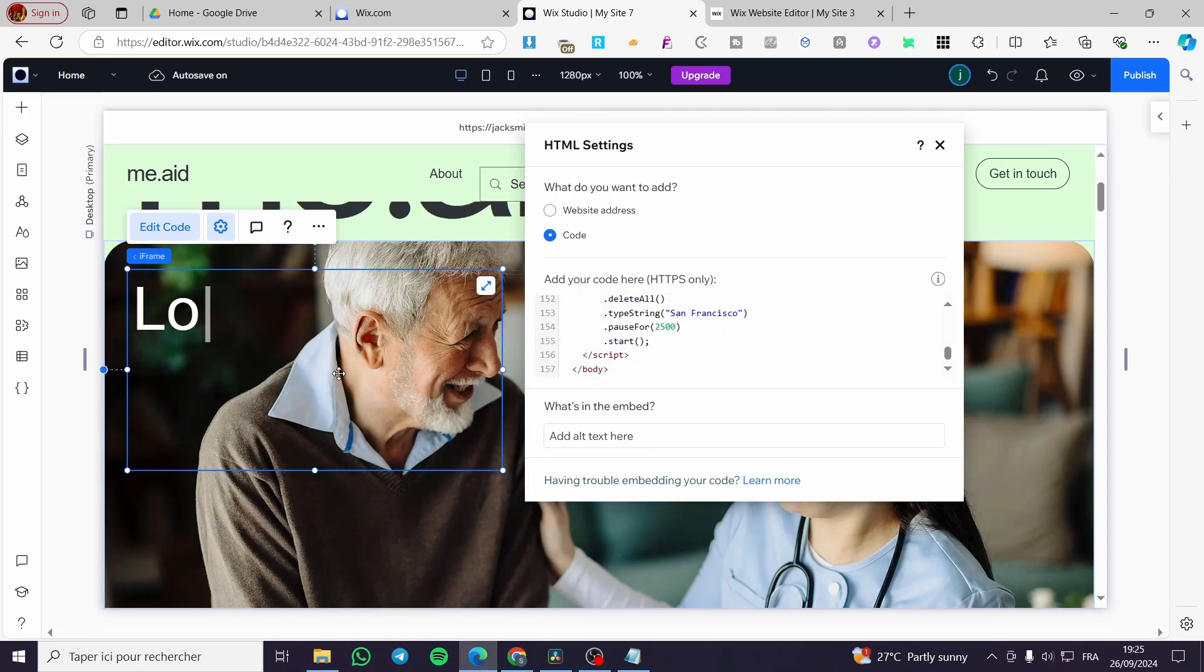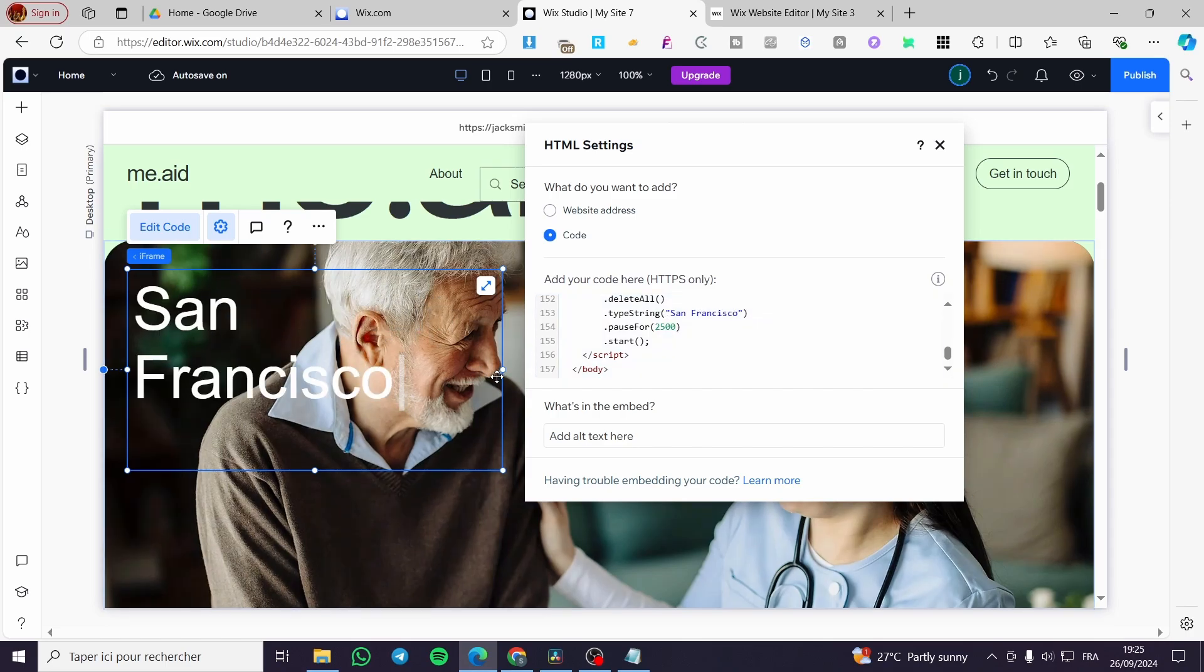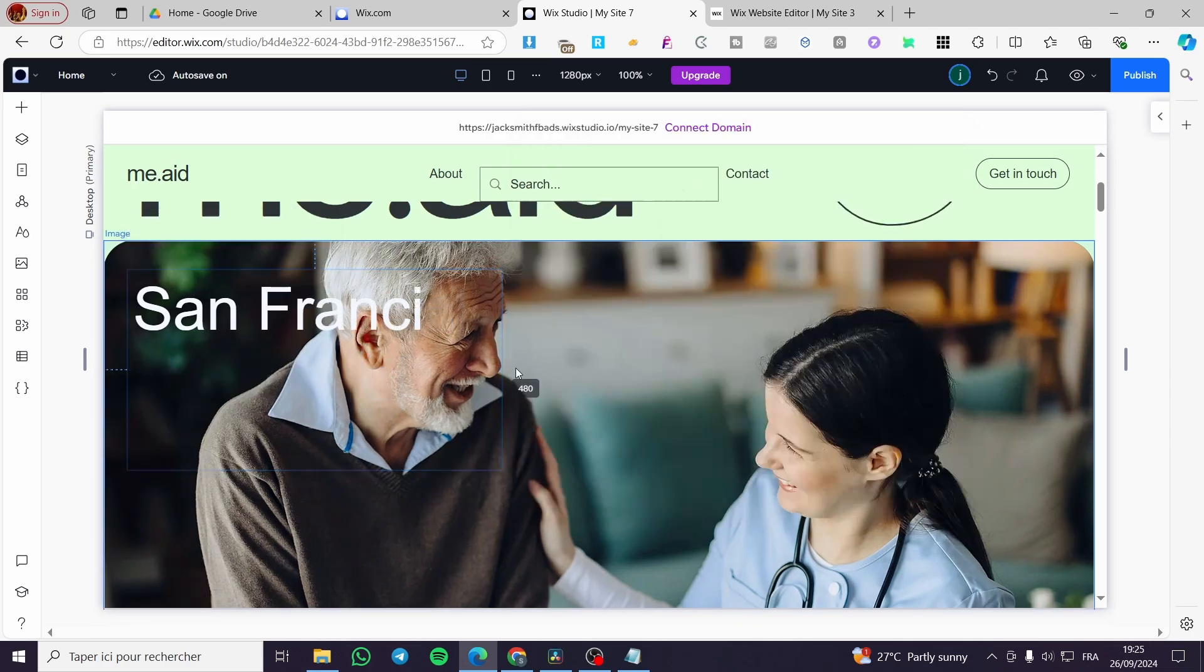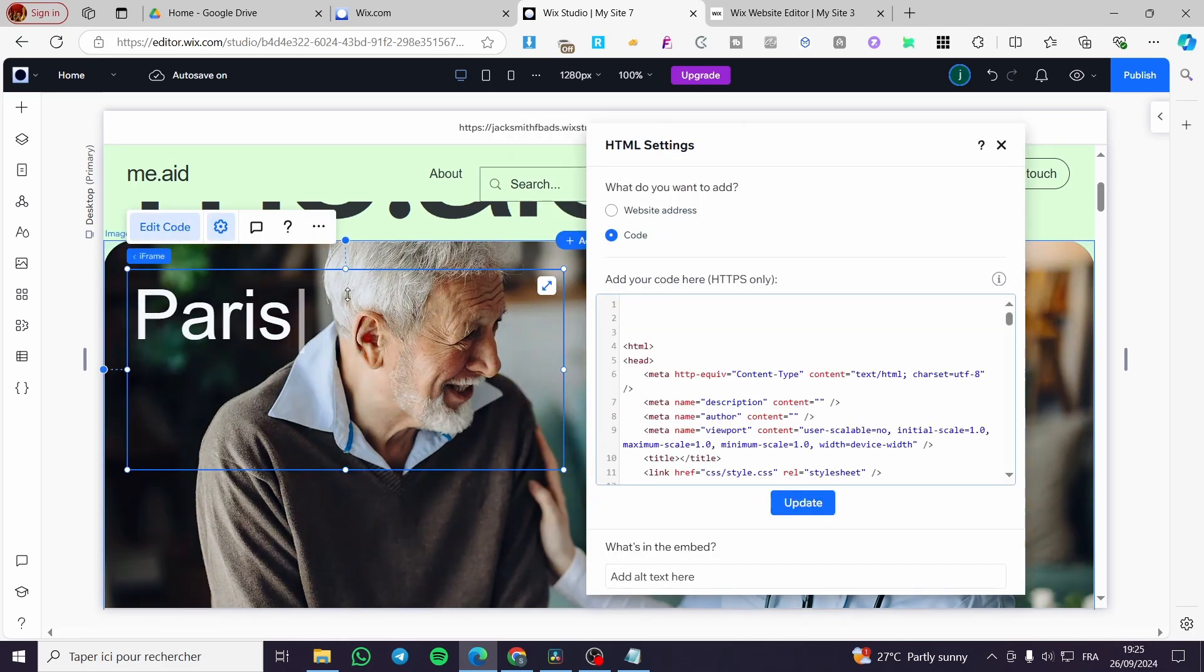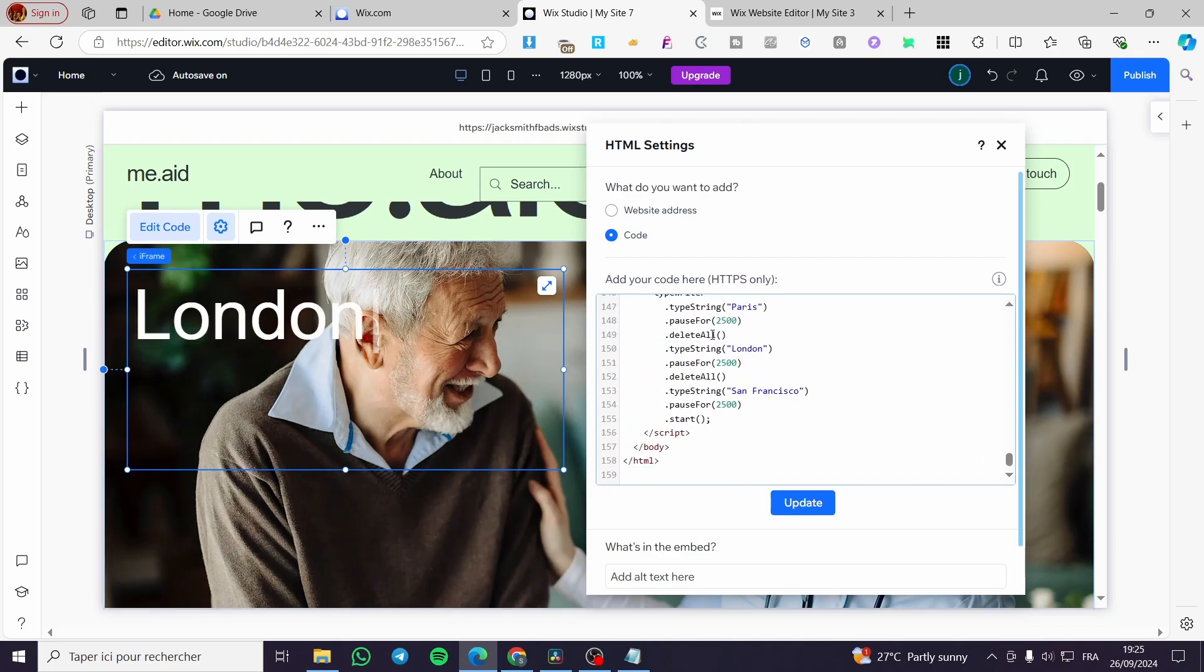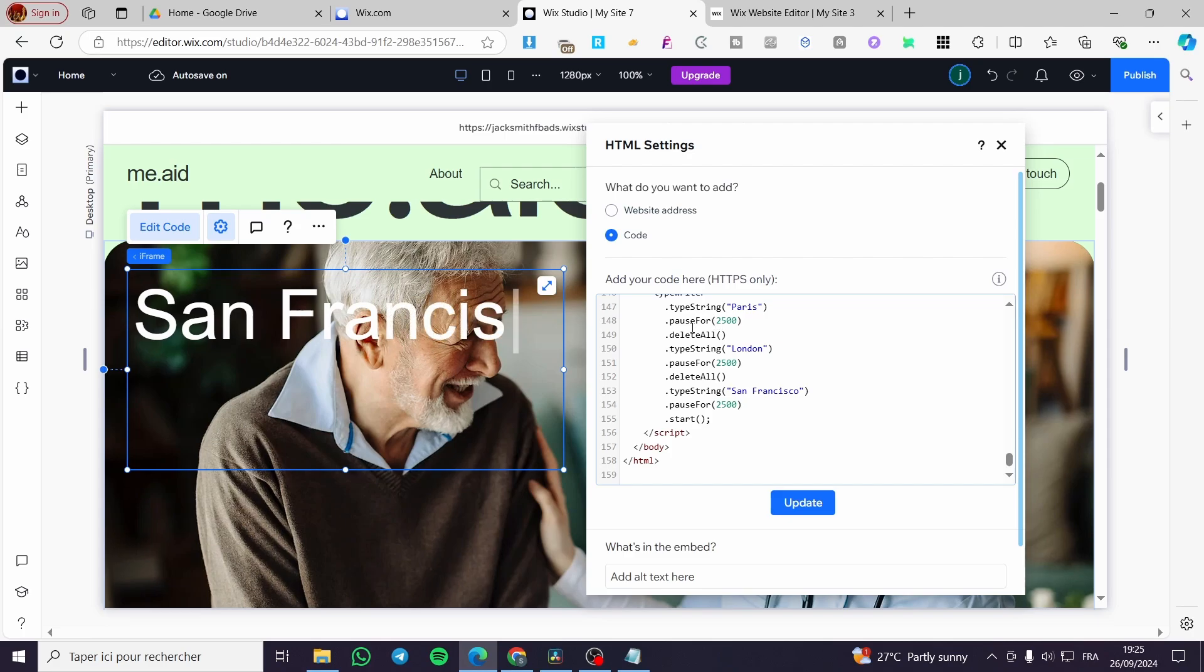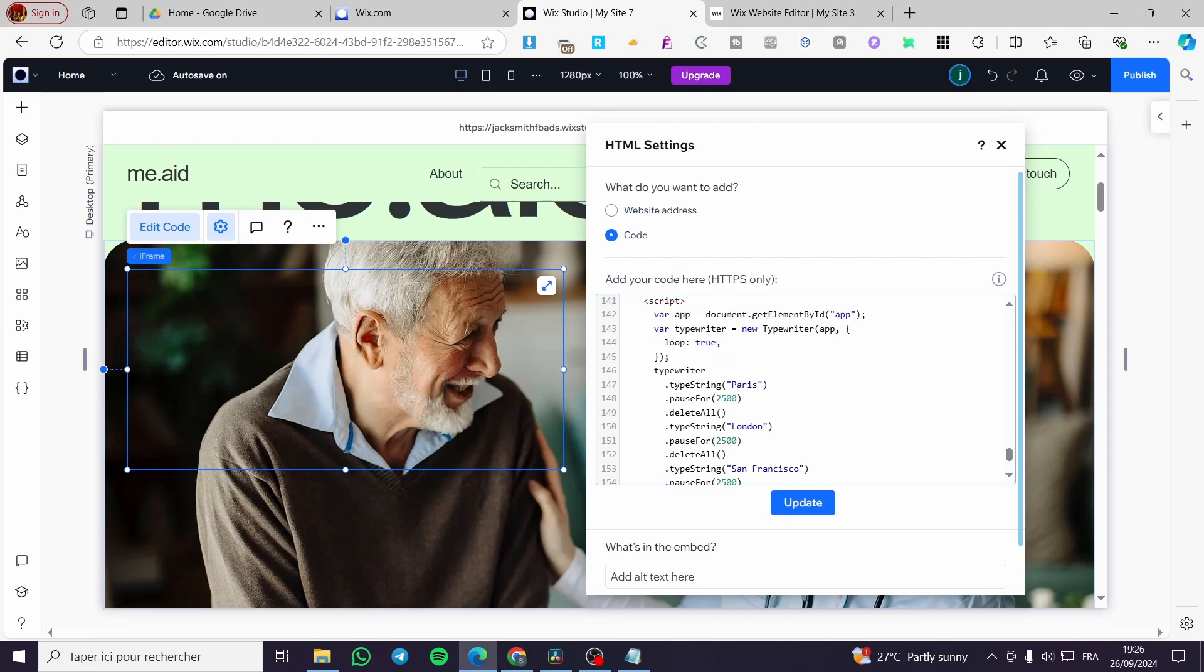So here we have London and the third one, which was here. As you can see, it was New York we've made it San Francisco, the same thing for Paris and London, you can go ahead and modify those and you can modify the pause time and you need to make it even for the three type string.